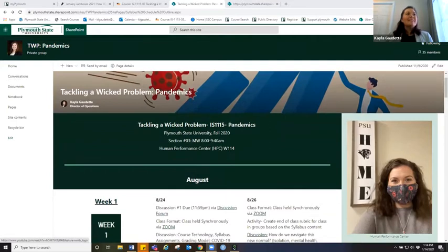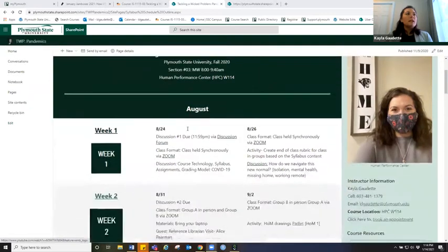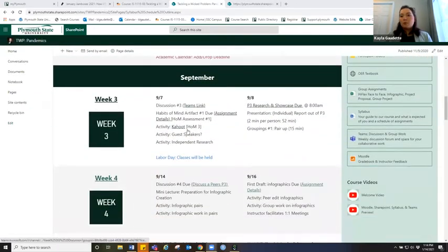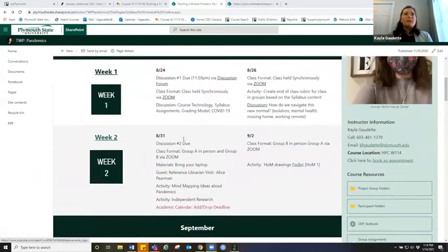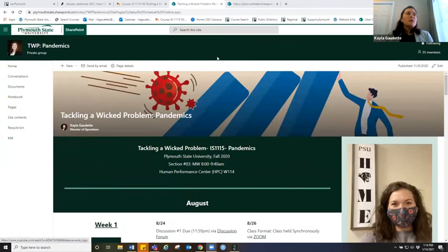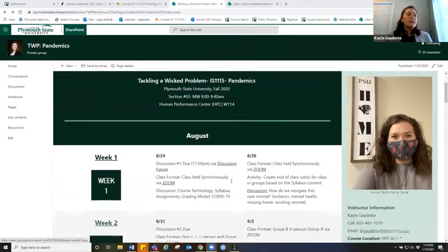Here's my course website. Students could get here right from their Moodle page. What you might notice is this looks pretty similar to a syllabus course outline — I tried to make my syllabus virtual. This is all through a SharePoint site where, through the settings, I invited each of my students with permissions to come into this class that I created.